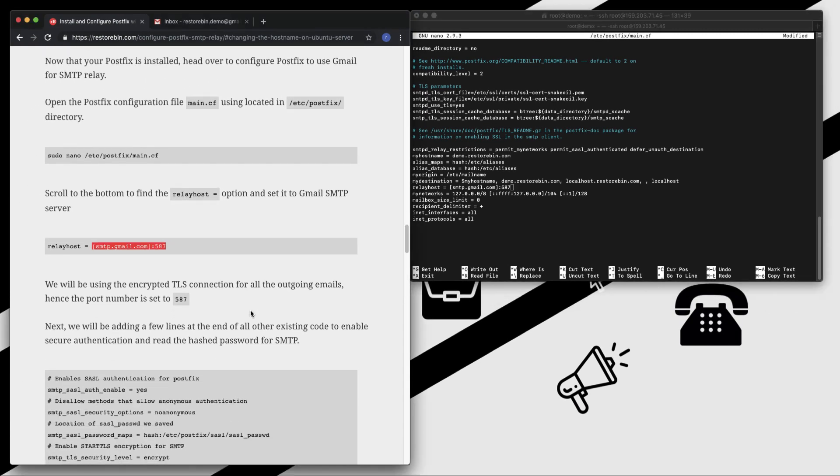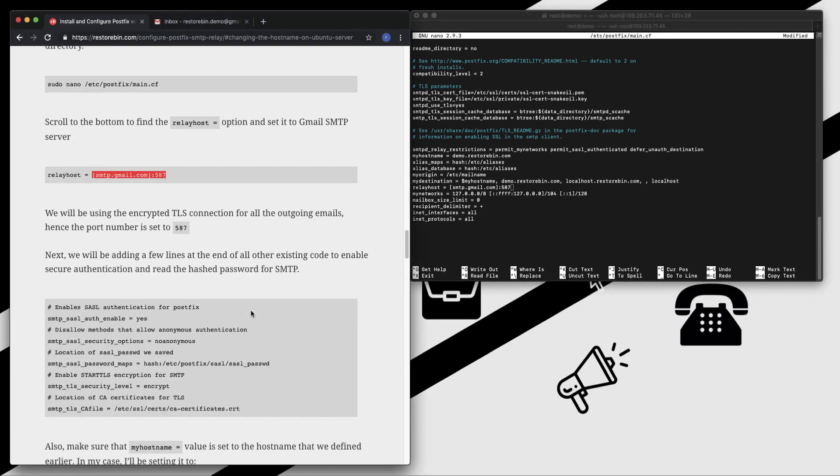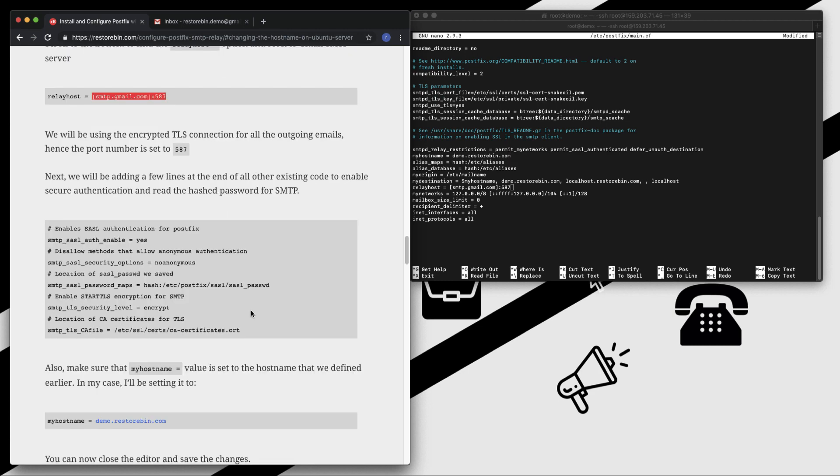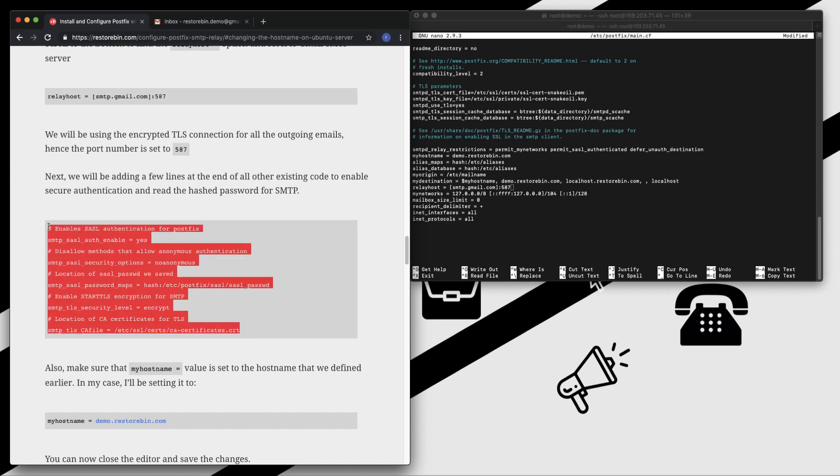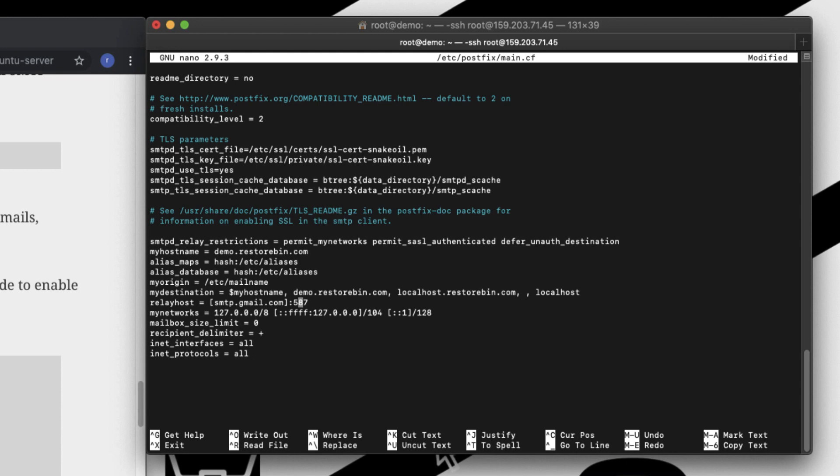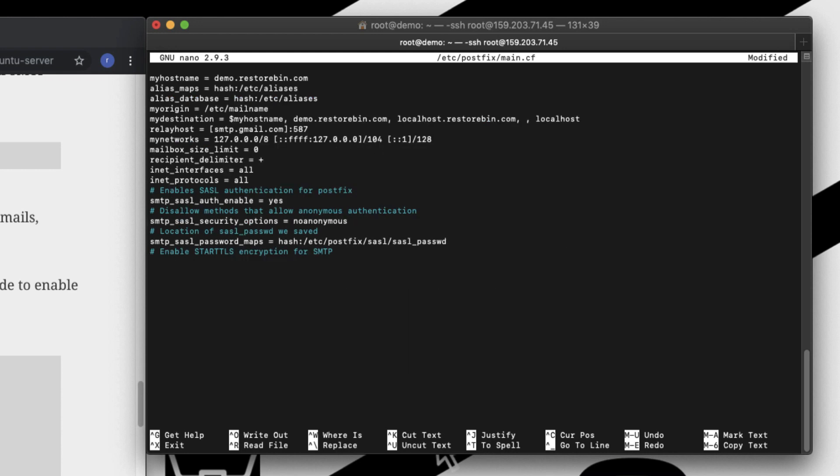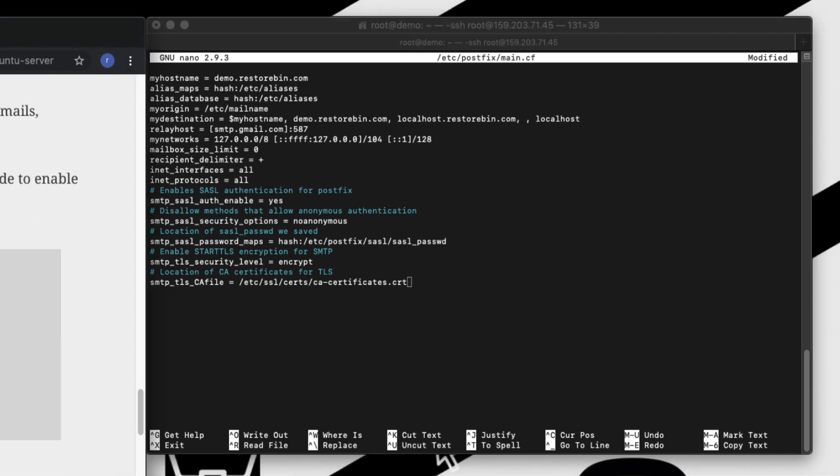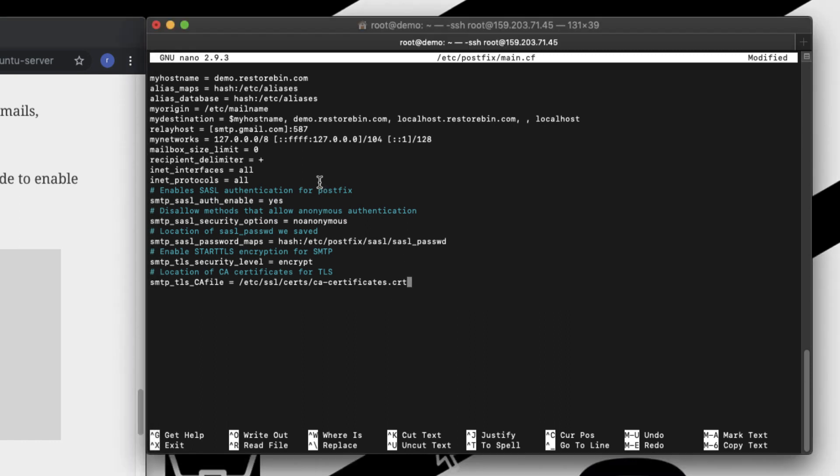We can just copy this starting part and paste it. The next thing we need to do is copy all the encryption and SSL rules. Just copy this and it should be pasted at the bottom after all other rules. Just paste it. We also need to make sure that myhostname is equal to demo.resturban.com. If you go here, you can see myhostname is already present as demo.resturban.com.